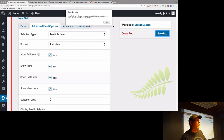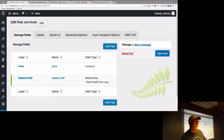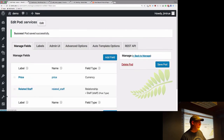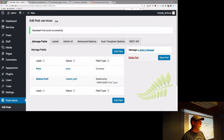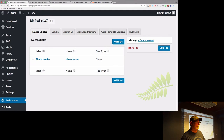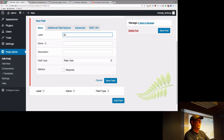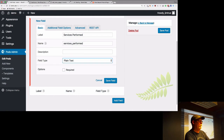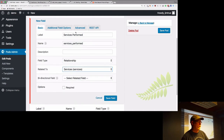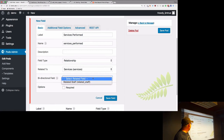We'll save this field and save the pod. Now I'm going to go into staff members and add a relationship field from staff to services. Notice when I selected services, it actually recognized that I have a connected field from the other direction, and it's giving me the option to make this bidirectional.